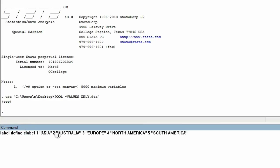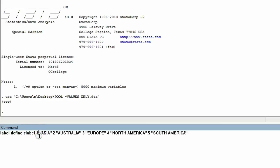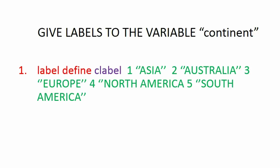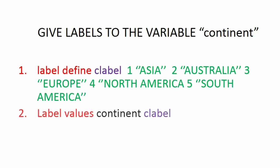You can pause the video and type this into the command line. 'label define' tells Stata to create a label; 'clabel' follows label define so Stata knows that's the name of the label. Whichever variable you assign this label to: when that variable has the value of one you will see Asia, when it has the value of two you will see Australia, and so on. Bringing the cursor to the end of the line and hitting enter, we've created the label with no error message. Now the second line of code assigns the label to the variable.